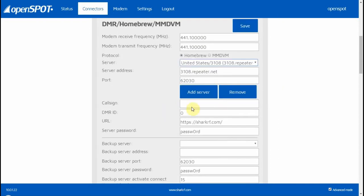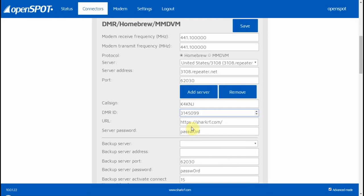In the Callsign field, you need to add your callsign. You need to add your DMR ID number. And then the server password is 'password', just like that. Mine is different.